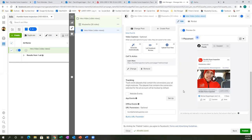Always triple check what you wrote on the business page before publishing, because once we're running the ad, you can no longer go to your page and edit the post. If you try to edit it now, it'll say it's in the process of running as an ad. Make sure the text and headline are perfect, then click the green button to publish.